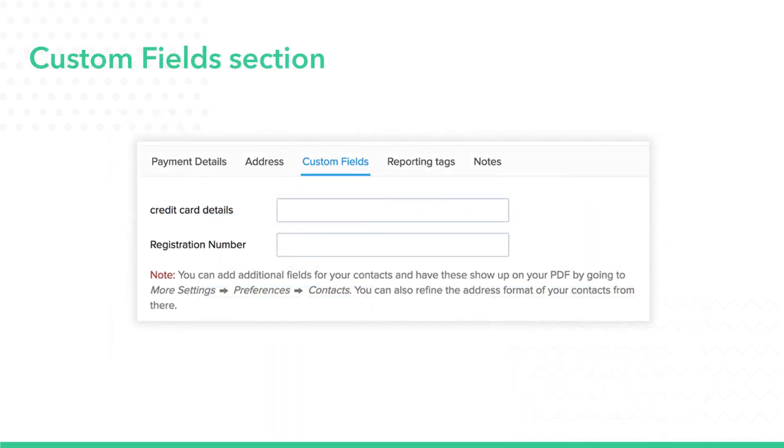If there is any additional information that you would like to add to your contact, you can use the custom field option to do so.